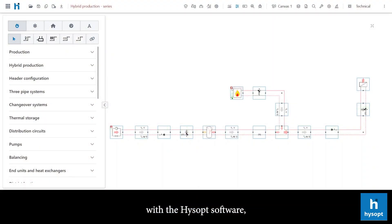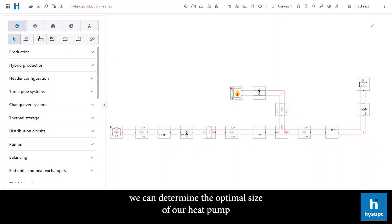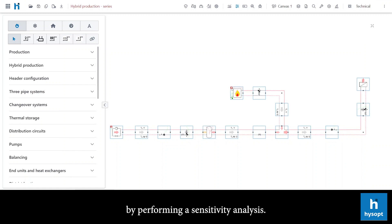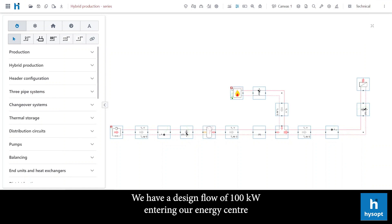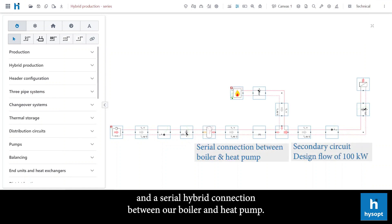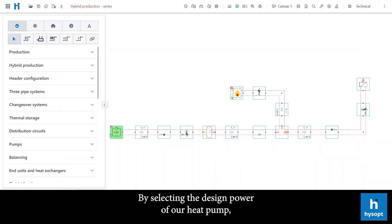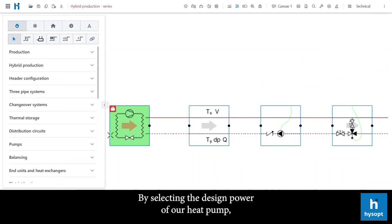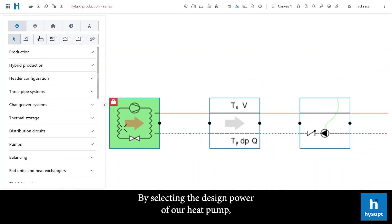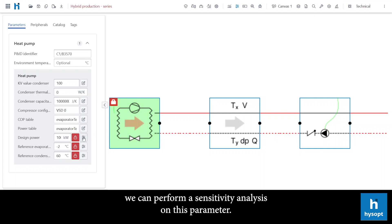With the HiSup software, we can determine the optimal size of our heat pump by performing a sensitivity analysis. Let's look at our example. We have a design flow of 100kW entering our energy center and a serial hybrid connection between our boiler and heat pump. By selecting the design power of our heat pump, we can perform a sensitivity analysis on this parameter.